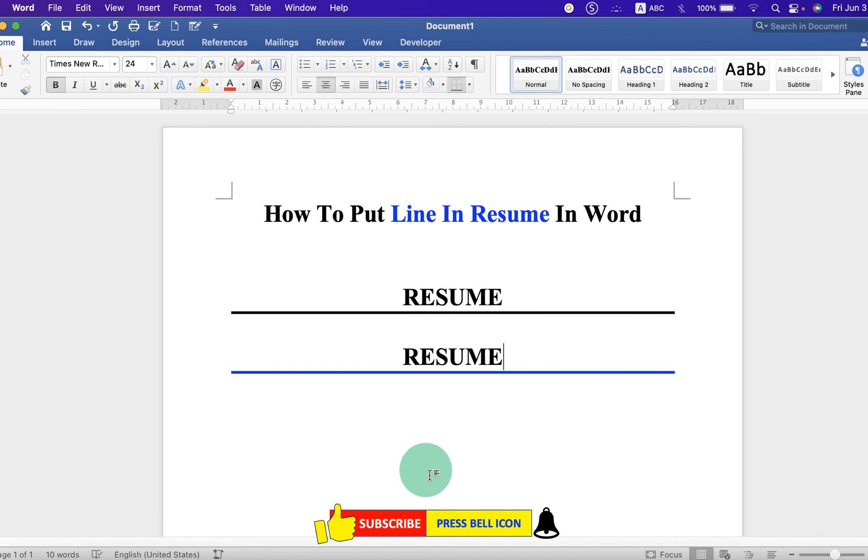Now check out these useful videos related to resume. Click on that like button, comment below and let me know if this video solved your problem, and don't forget to subscribe and press the bell icon.